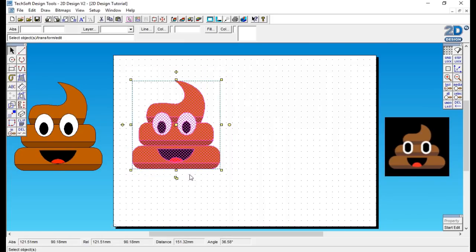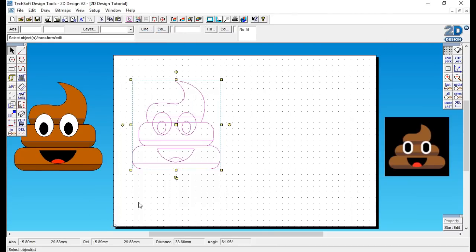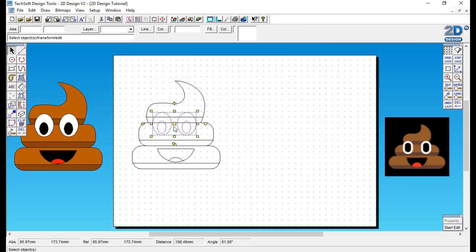So I select the actual image and then I go to fill and no fill. The laser cutter only needs the lines to cut out your shape. It doesn't need any color.